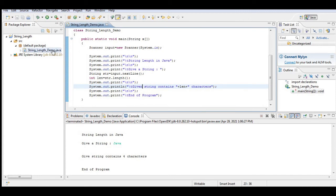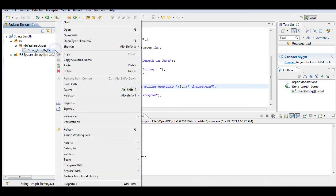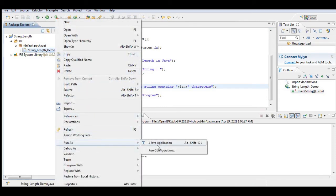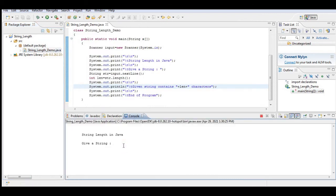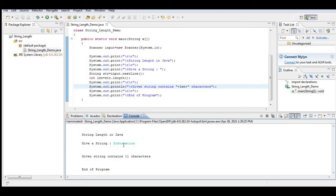So let us run our code. Right click, run. Okay, so String Length in Java, give a string, let's say for example the word information. The given string contains 11 characters and the program.